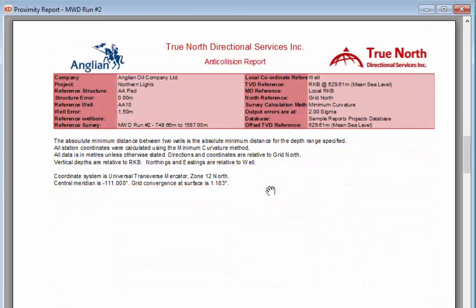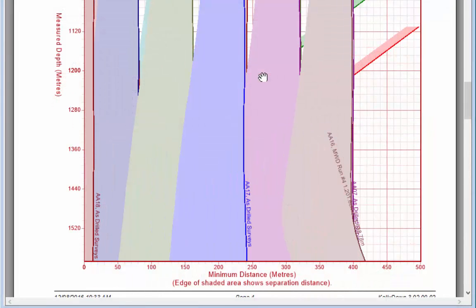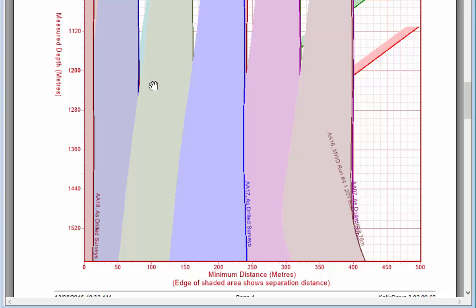The next page shows a description of the data used, followed by the ladder plot. The ladder plot shows the distance between the two wells graphically. The line down the left represents the well being drilled and the distance to any other line is the distance between the centre of the current well and the centre of the adjacent well. For instance, well AA18 is very close to our reference well — about 12 metres at the bottom. The shaded area represents the combined distance of the two ellipsoids. Looking at well AA17, the separation between the ellipsoids is about 130 metres.